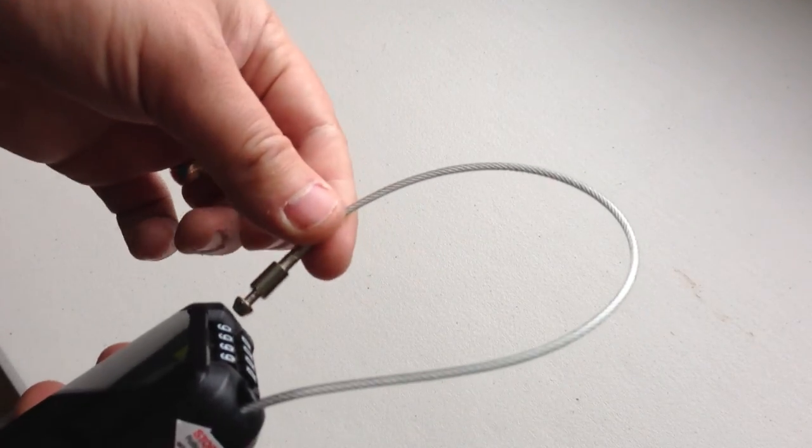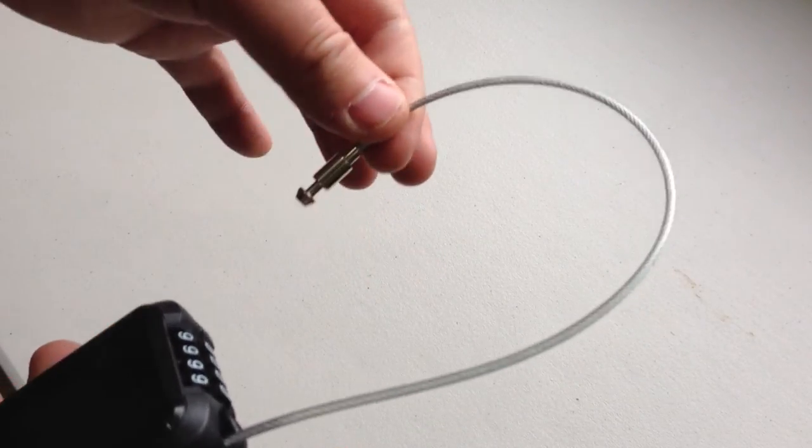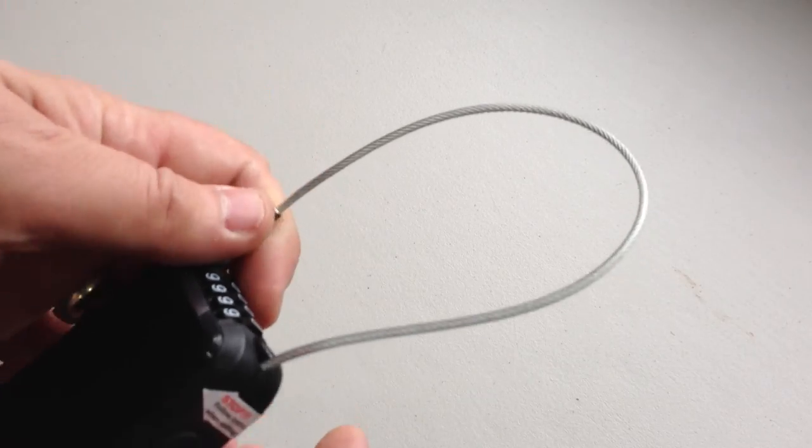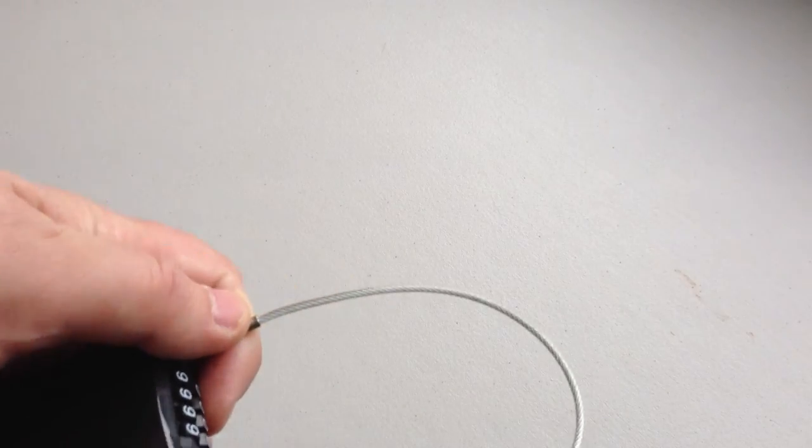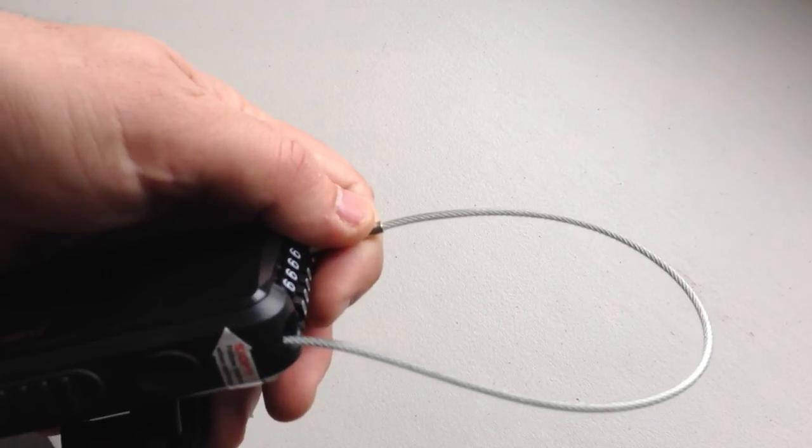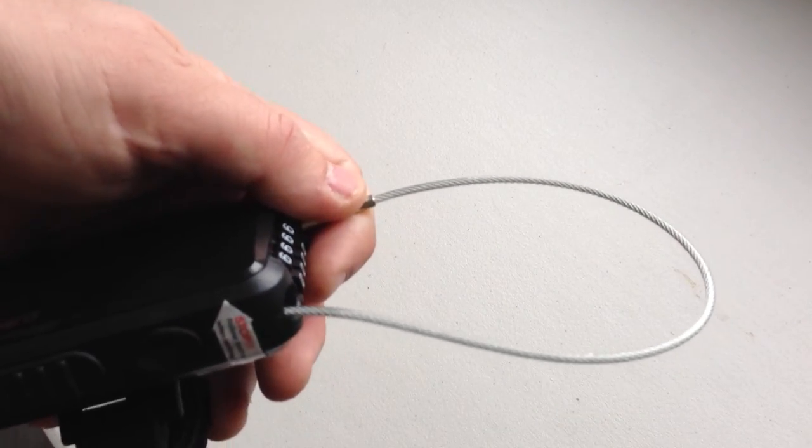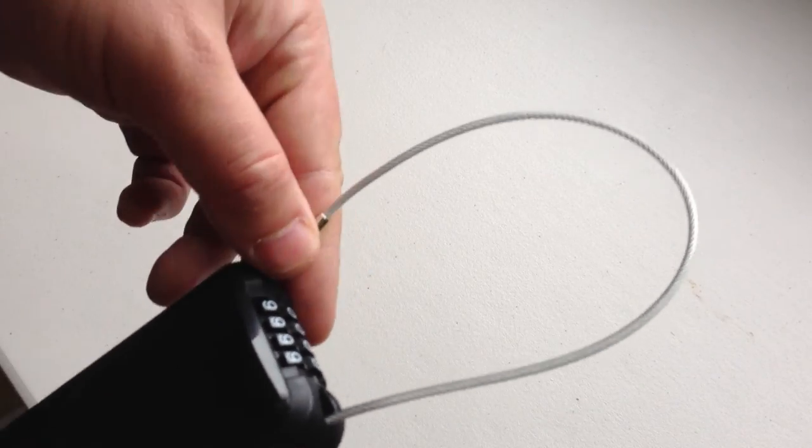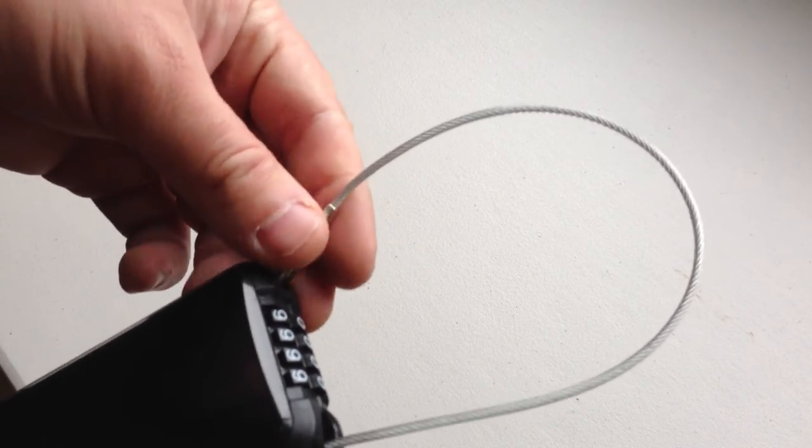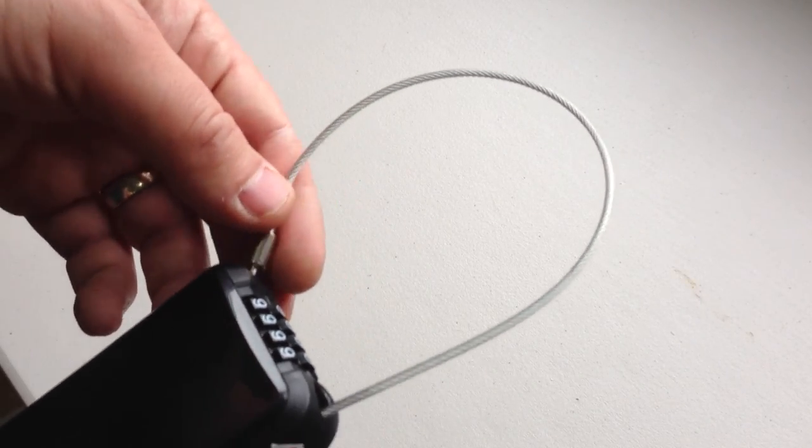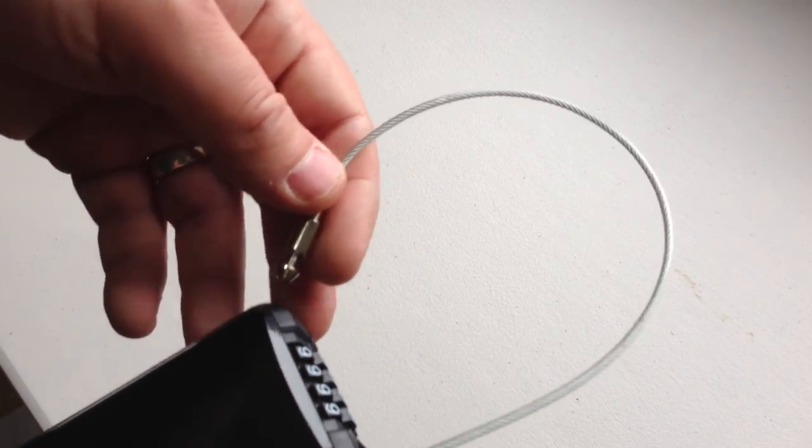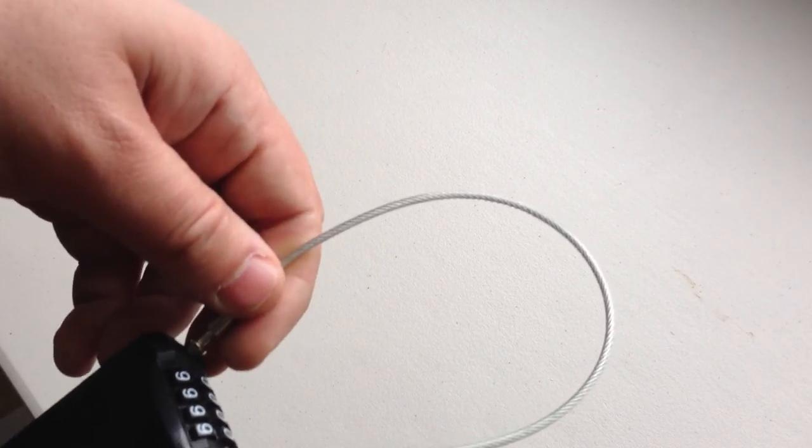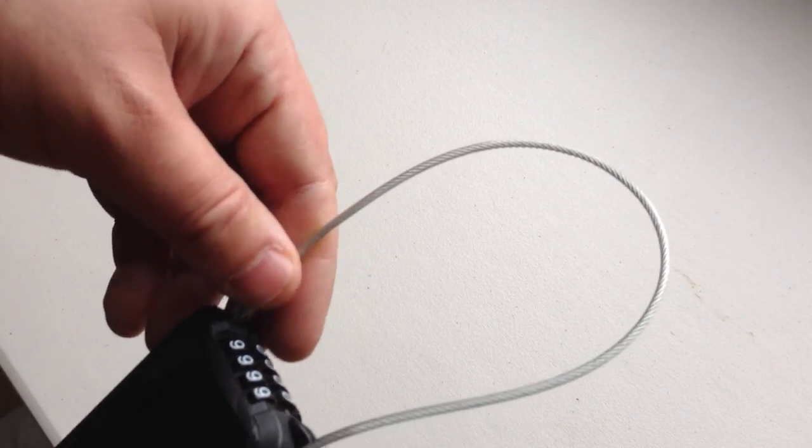You could loop it through both of the wheels and then click it back into the lock and that will then prevent the wheels from turning properly as the cord would be locked within the mechanism. Or alternatively you could feed it through the wheels and then feed it through a railing or something like that.